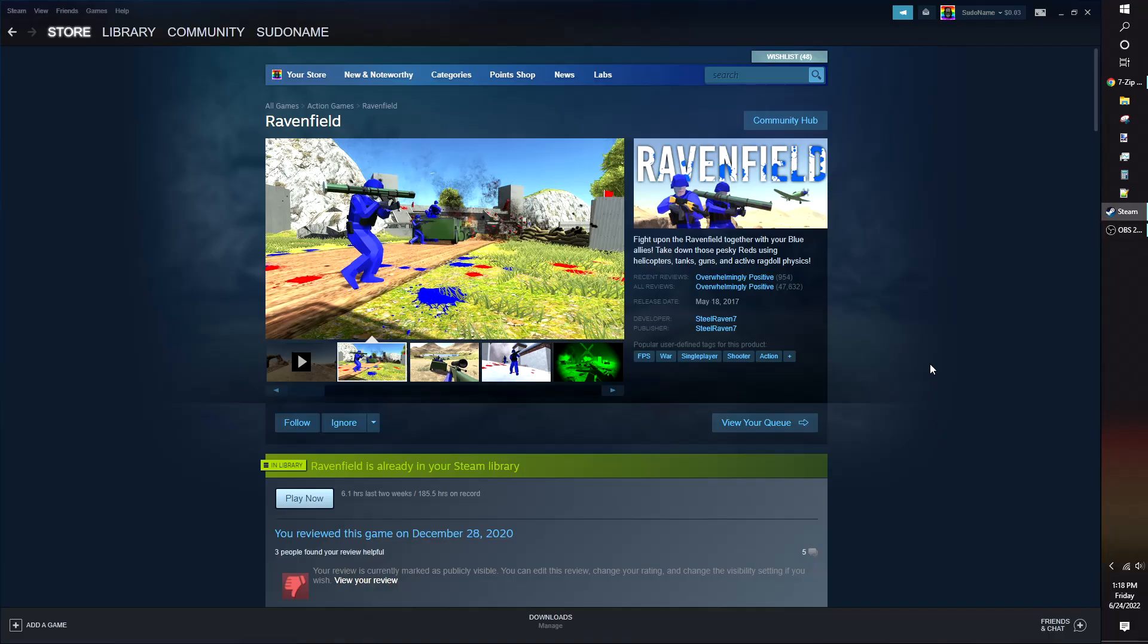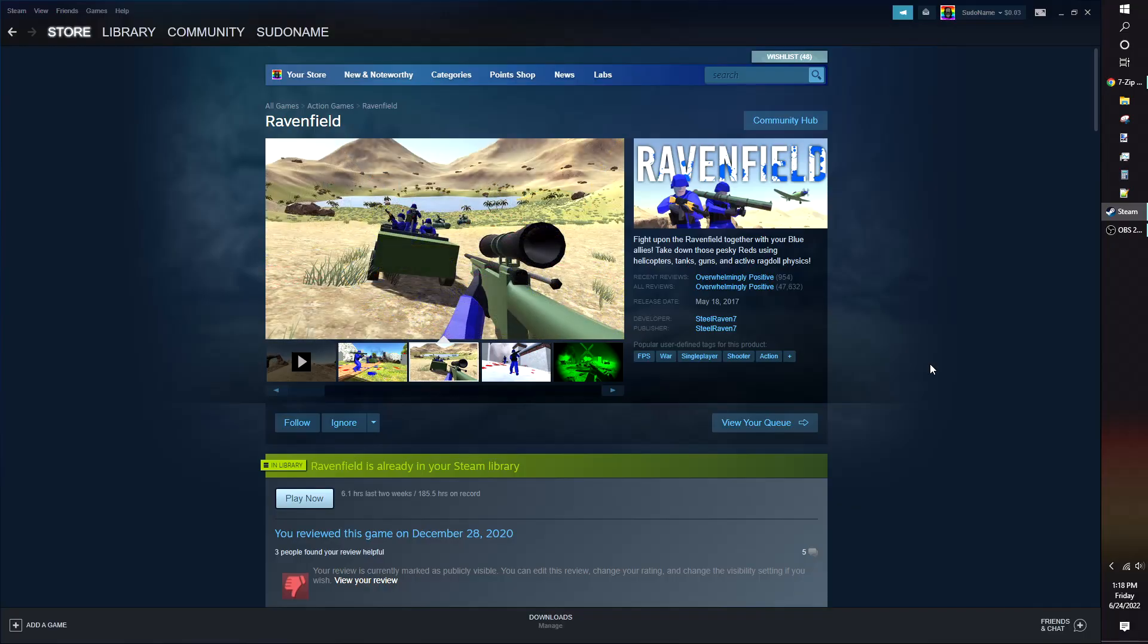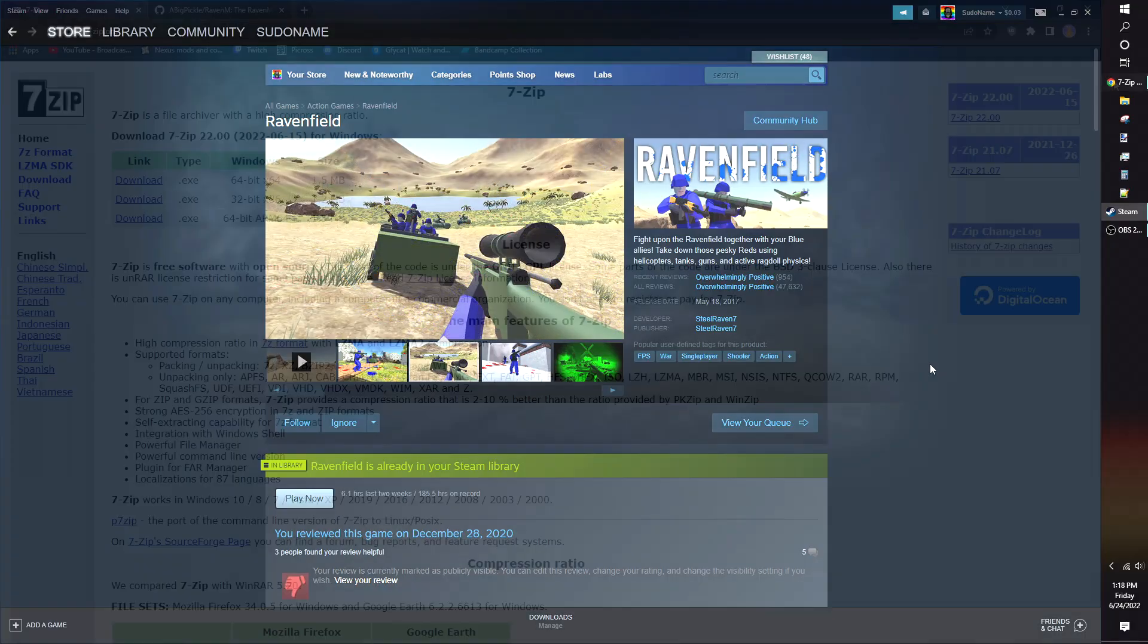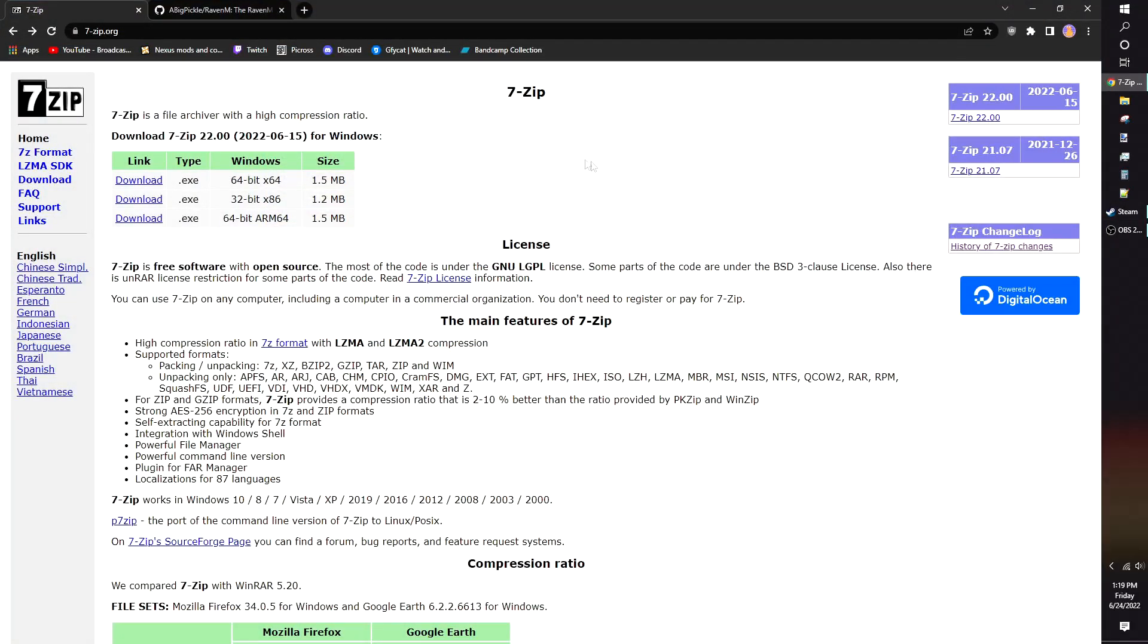To install Raven M, you will need a Steam copy of Ravenfield and a program to open zip files. I use 7-zip, it's free and works for Windows, which is what I use.